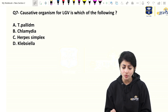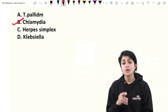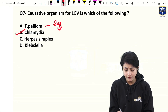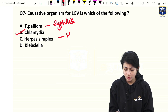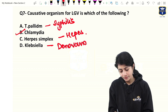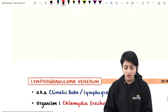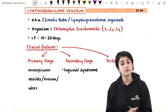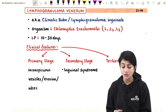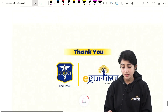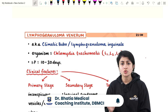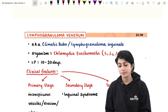The causative organism for LGV (lymphogranuloma venereum): this is not difficult — LGV is caused by Chlamydia trachomatis serovars L1, L2, L3. T. pallidum causes syphilis, herpes simplex causes herpes, and Klebsiella granulomatis causes donovanosis. These were the recall questions received, and I'm sure you must have cracked the exam. Thank you.